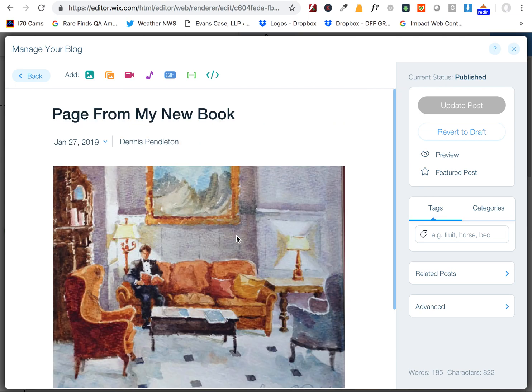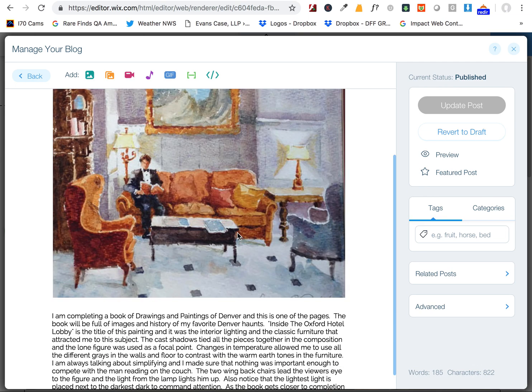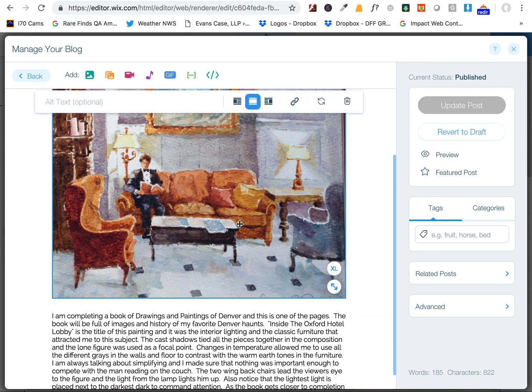I quickly wanted to show you how to align your pictures in the Wix blog. This is the old blog, but I'll show you how you can align them to the left or to the right of your text.